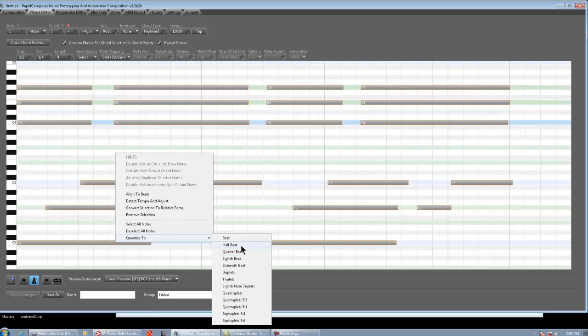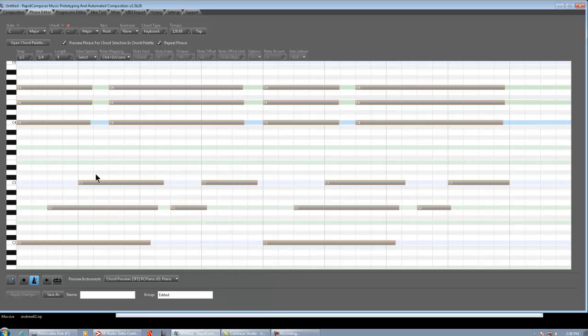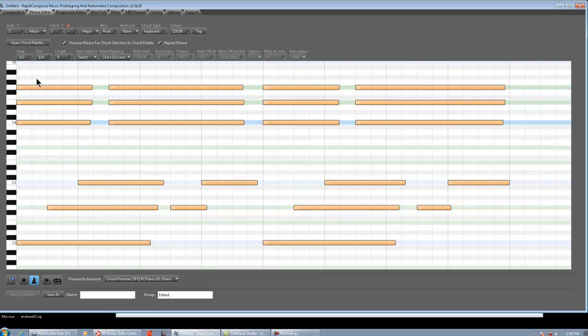So, what I do is highlight all the notes, right-click, quantize to. Half beat is going to be eighth notes, quarter beats, sixteenth notes, eighth beat, obviously. So, since this is basically kind of an eighth note pattern, I'm just going to do half beat and see how it aligns. Okay. Looks pretty good. Everything looks to be, yep, everything's perfectly tight.